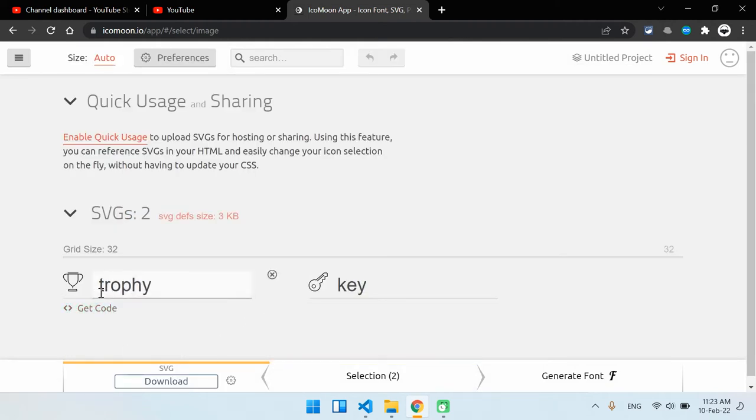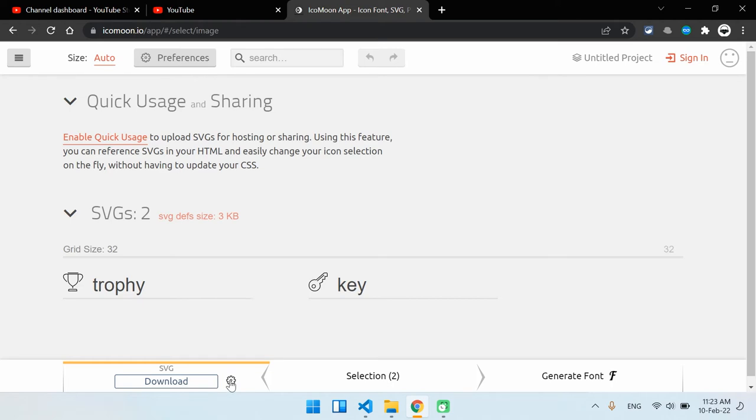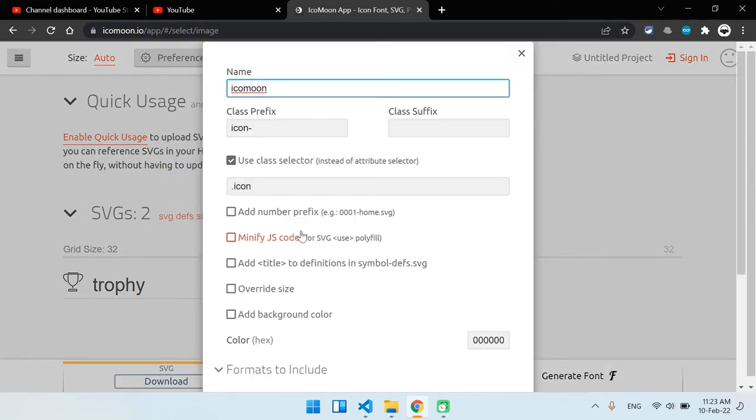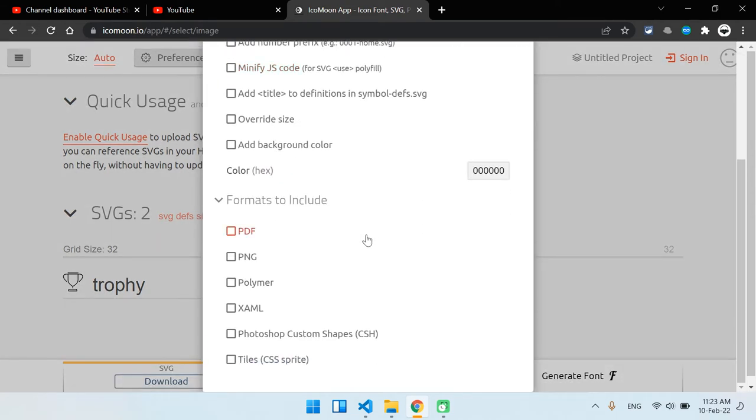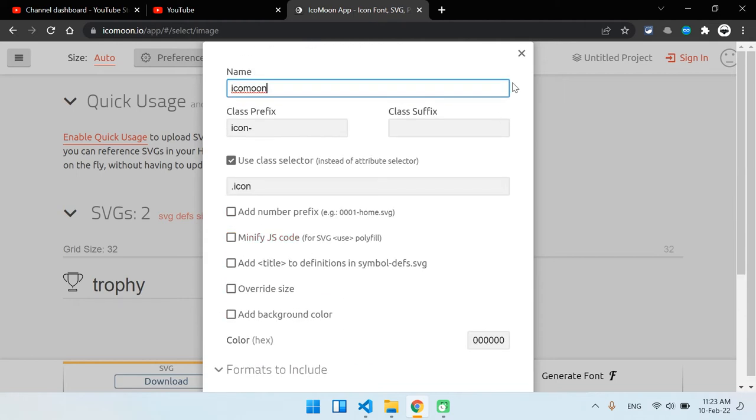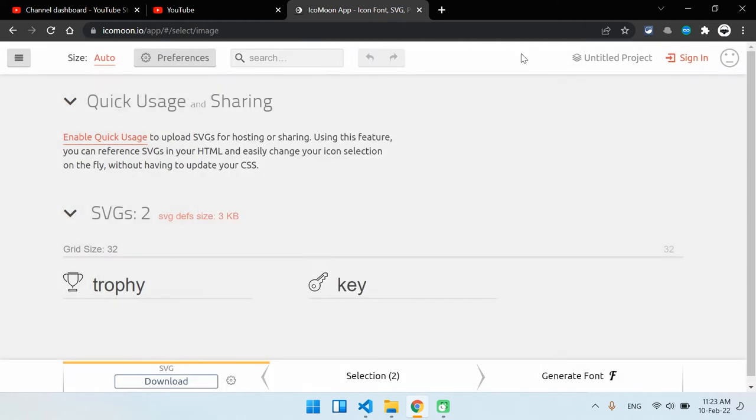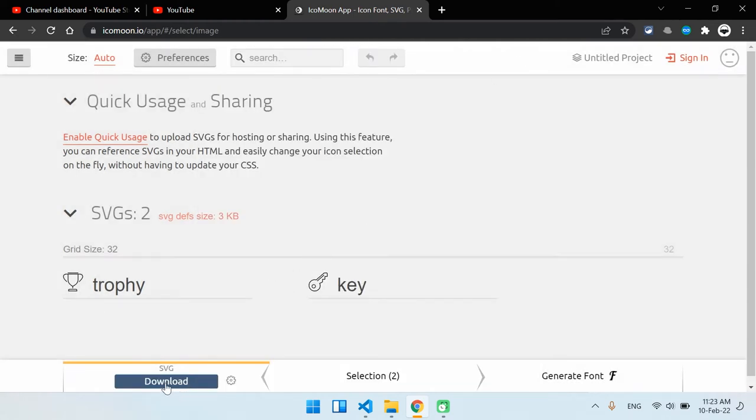If I click on this little setting button, you can also download the PDF file, the PNG, and the Polymer and others. But we are not going to need those, only the SVG. Go ahead, download it, and then open your download folder and extract this file.